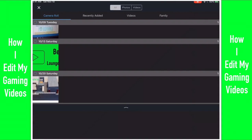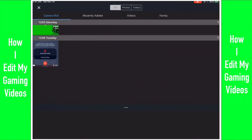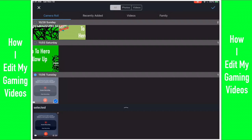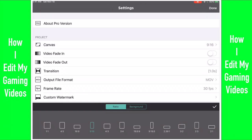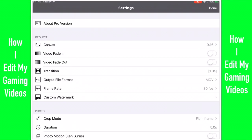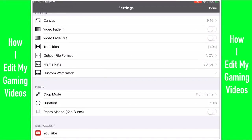Hey guys, this is Mason from Likers and Other Stuff, and today I'm going to show you how I edit my gaming videos. Right now I'm adding a clip so I can edit it. I use two editors for my gaming videos — one to chop it all up, and the other is iMovie, which I use for basically everything. But it didn't have sound, so I have to go through a different editor.